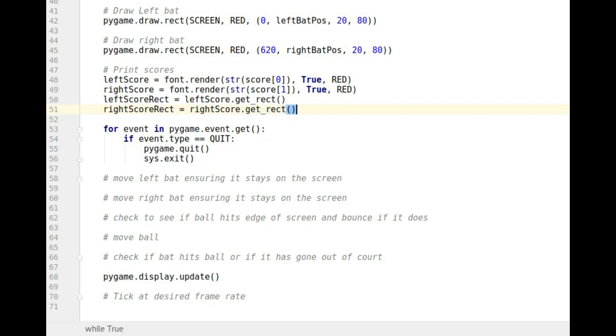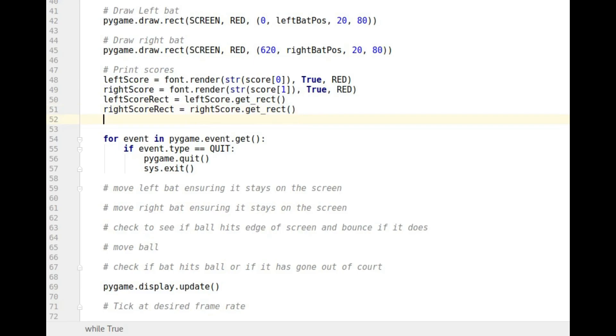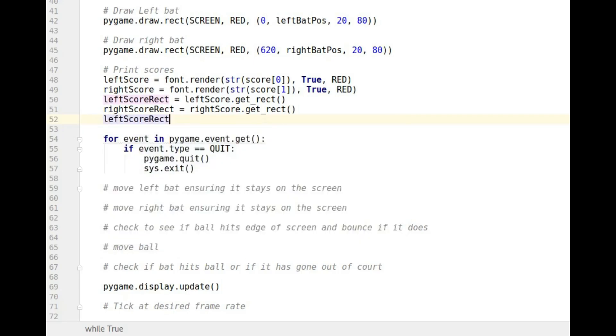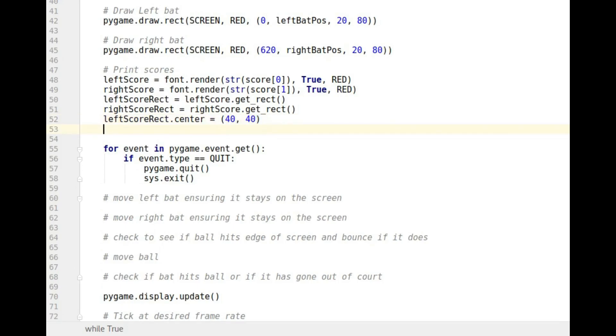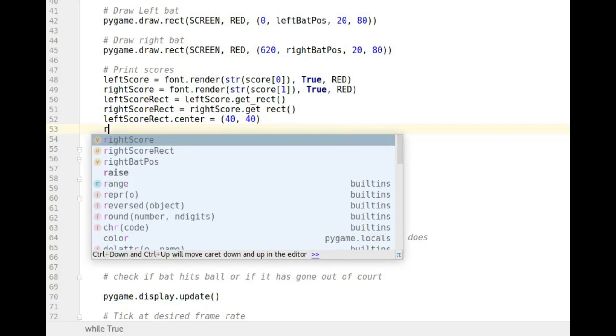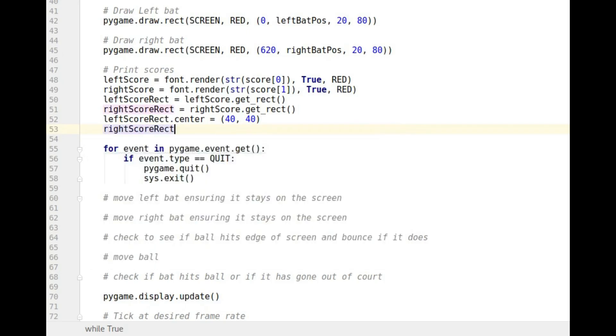The next thing is I want to get the center of each of those rectangles for where I position the font. So I'm going to do left score rect.center and I want that one to be at 40, 40 across, 40 down. And then I want right score rect.center and I want that one at 600 across and 40 down.